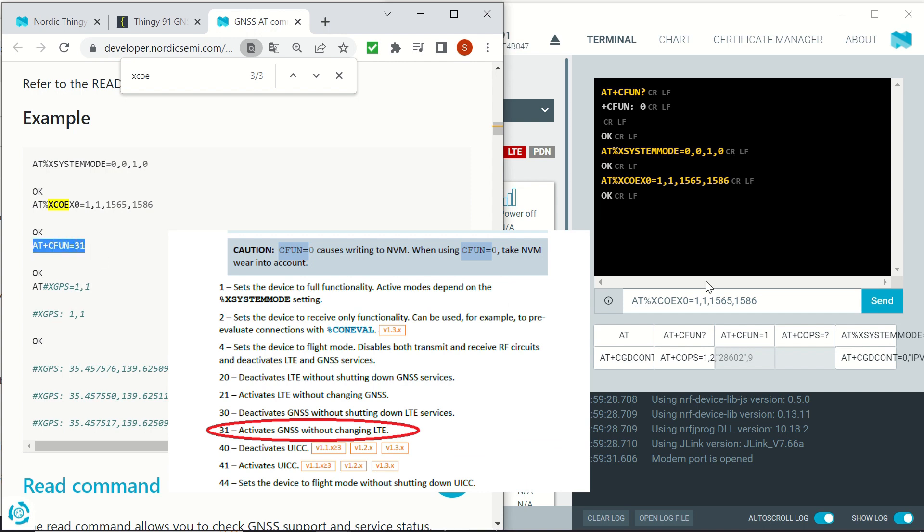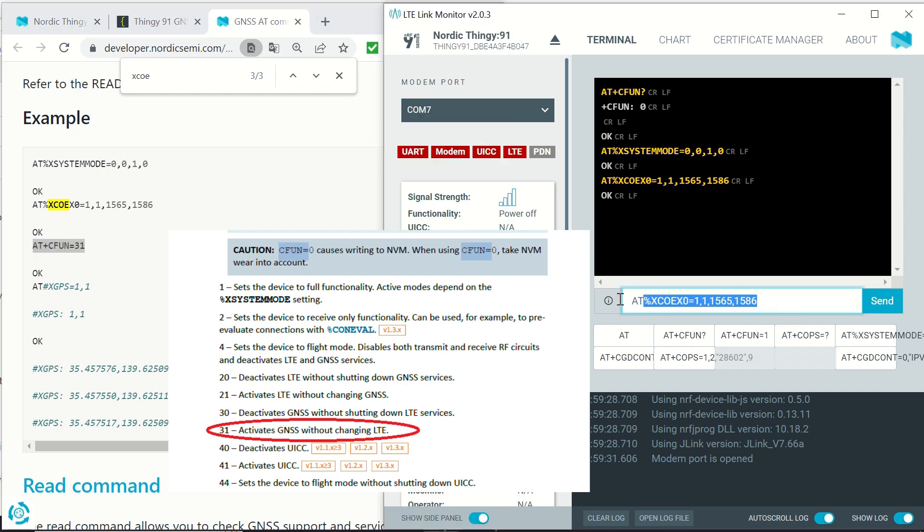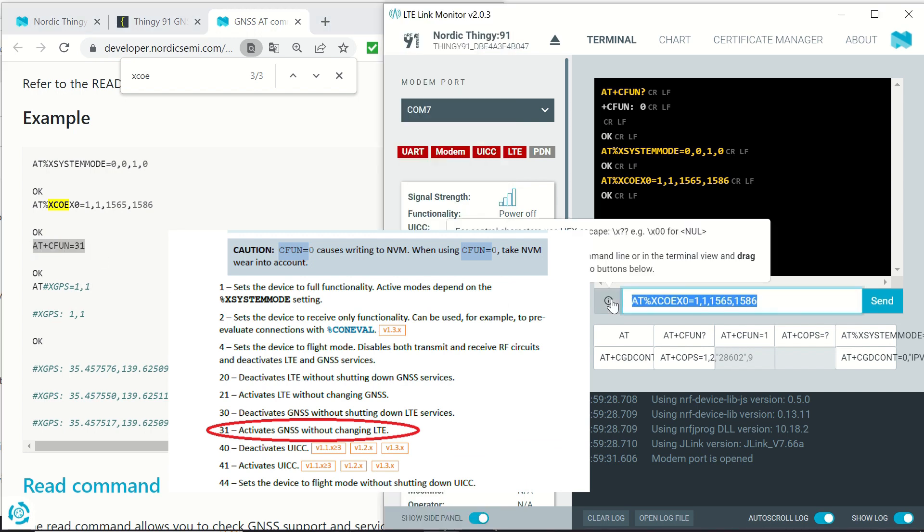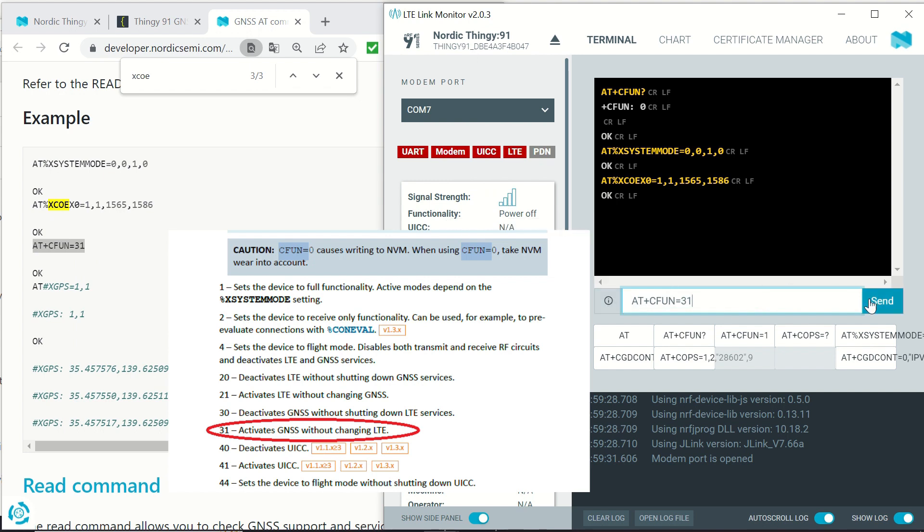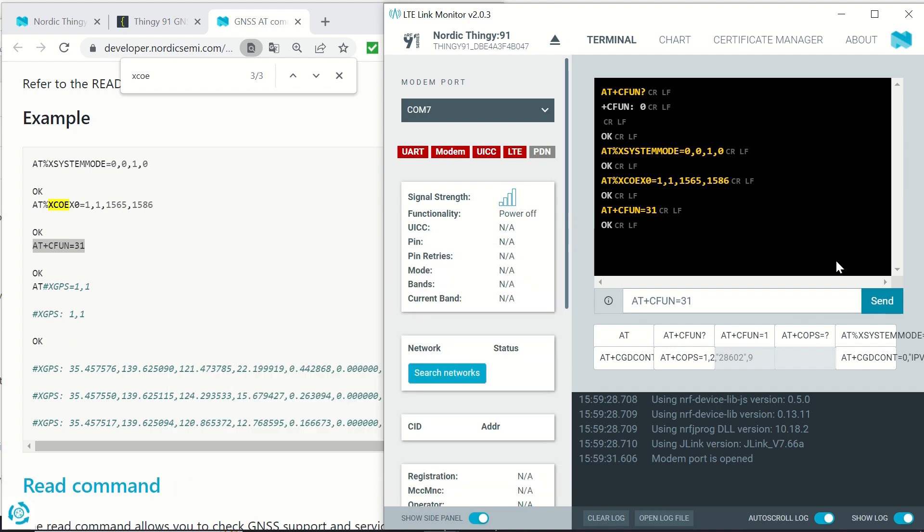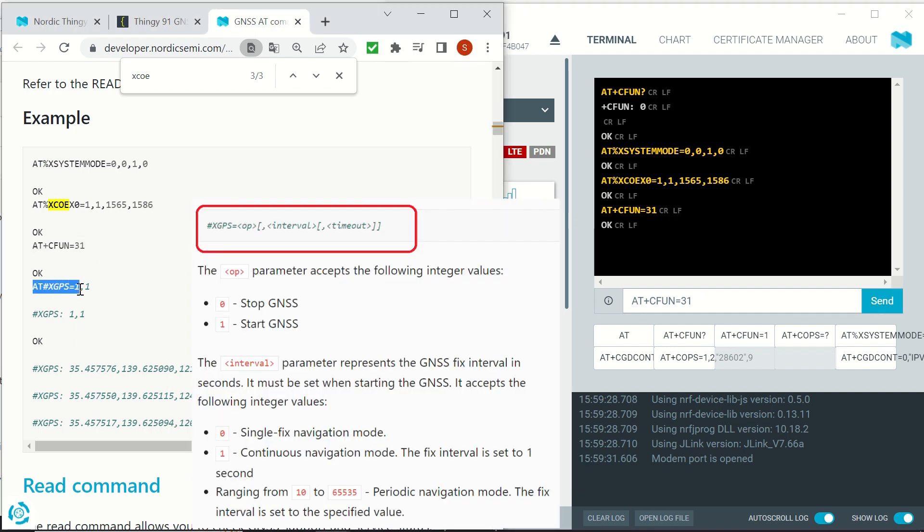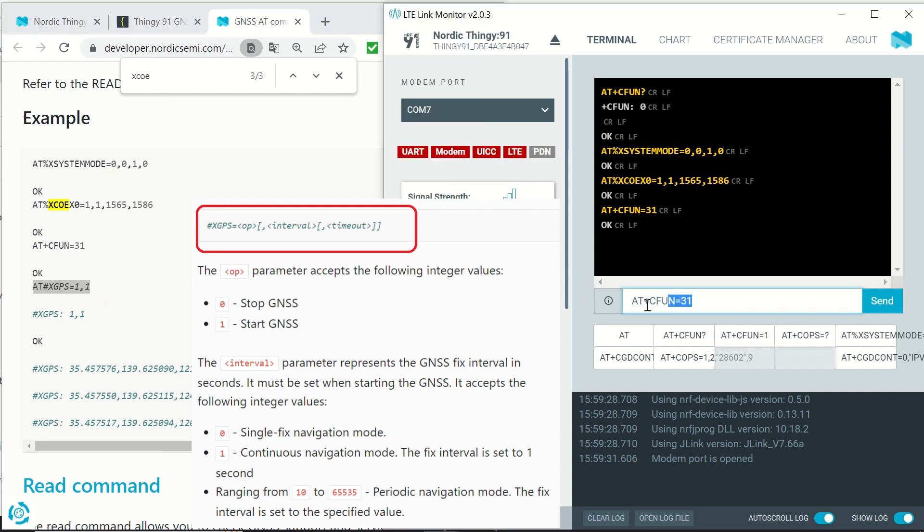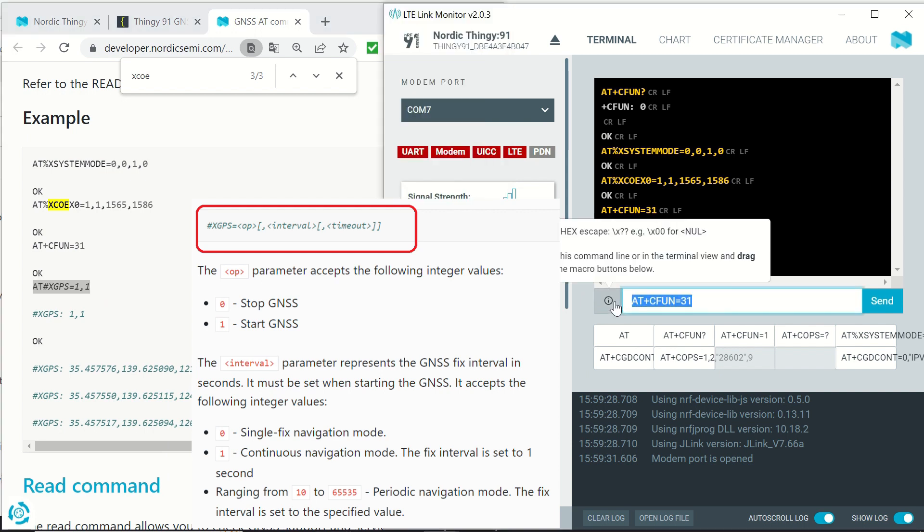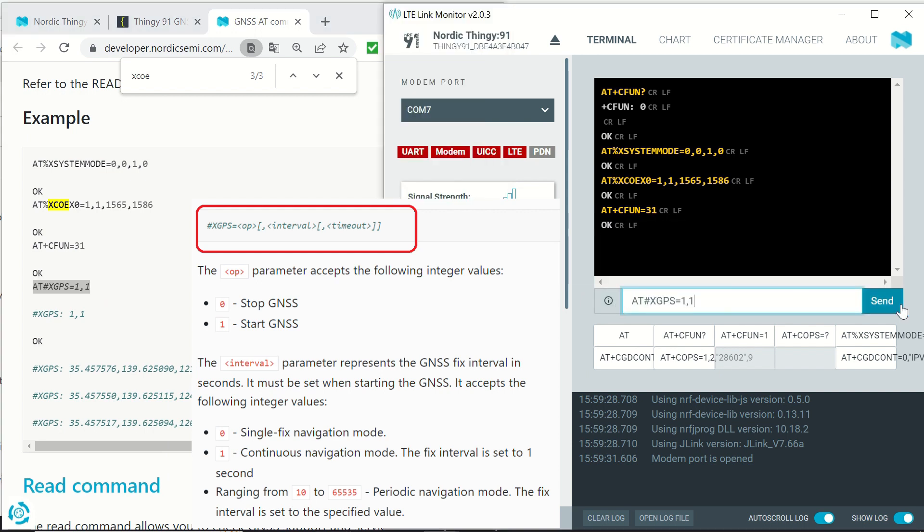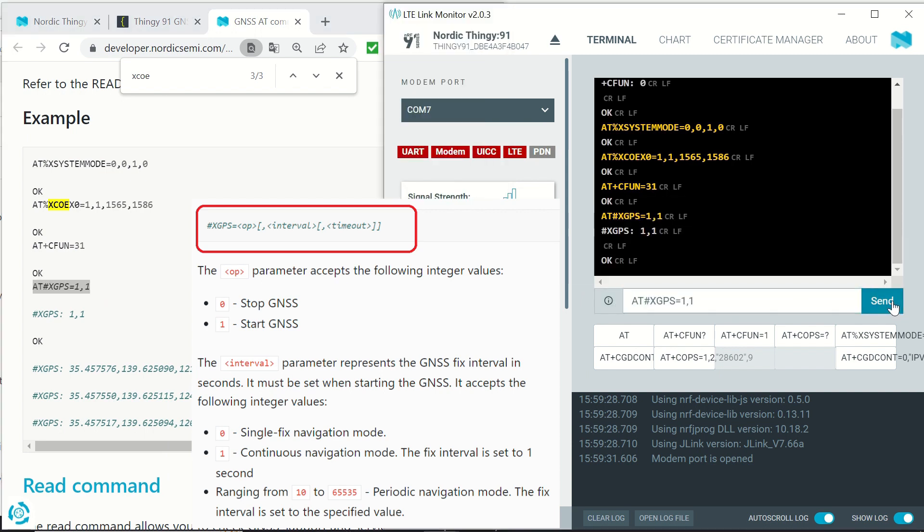The third command function equals 31 activates GNSS without changing the LTE. And the fourth and last command xGPS equals 1,1 starts the GNSS and sets an interval of one second.